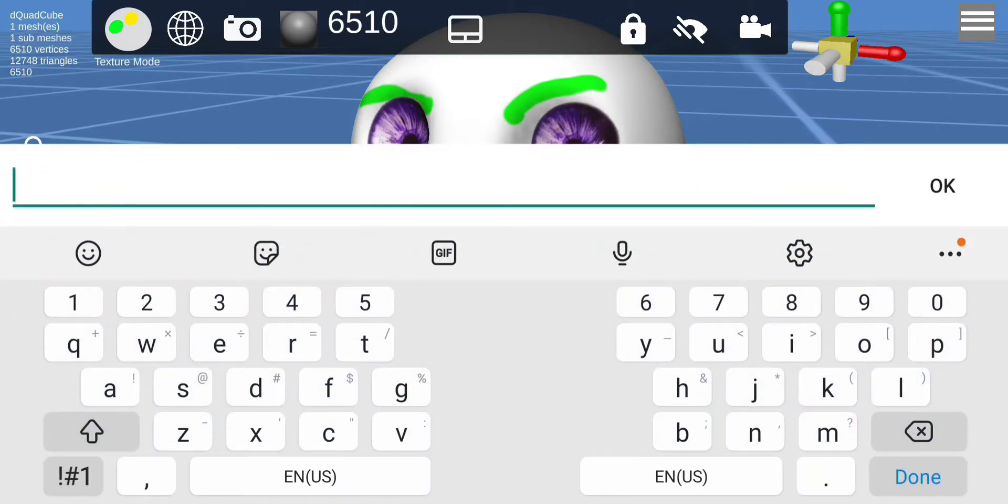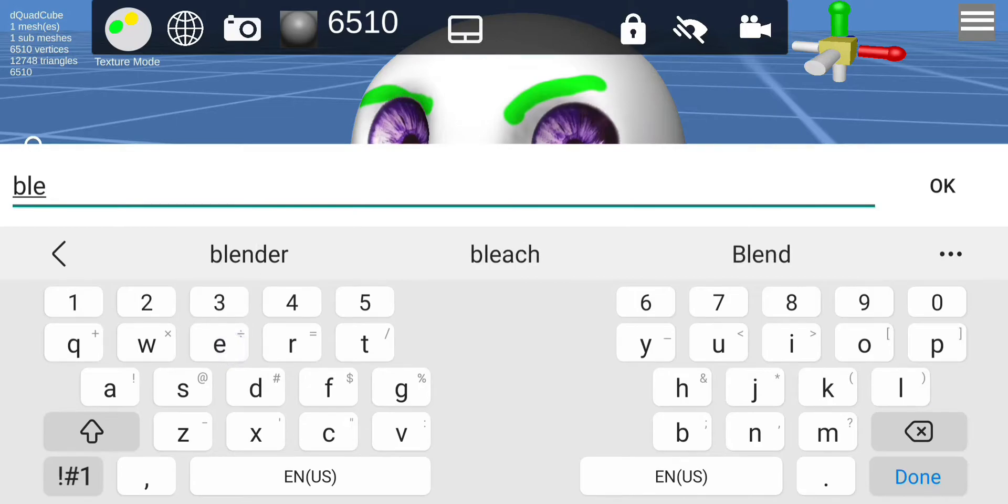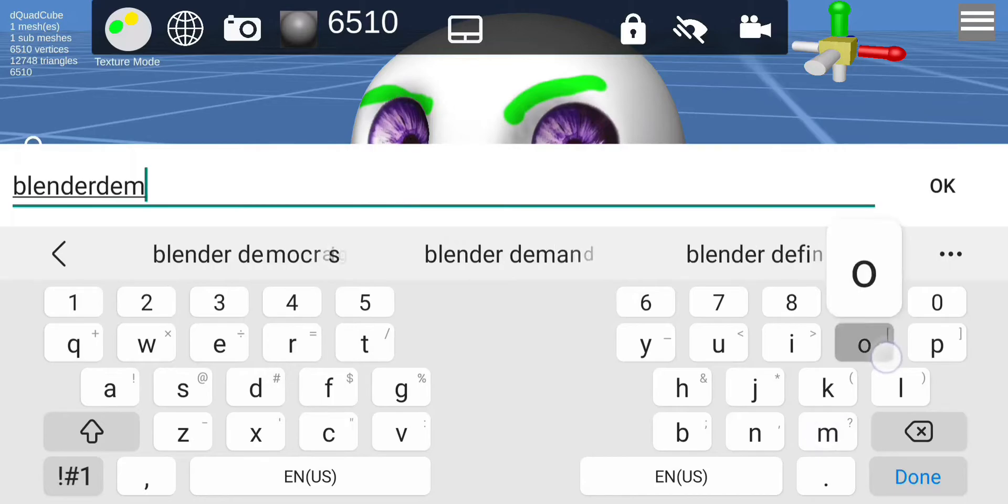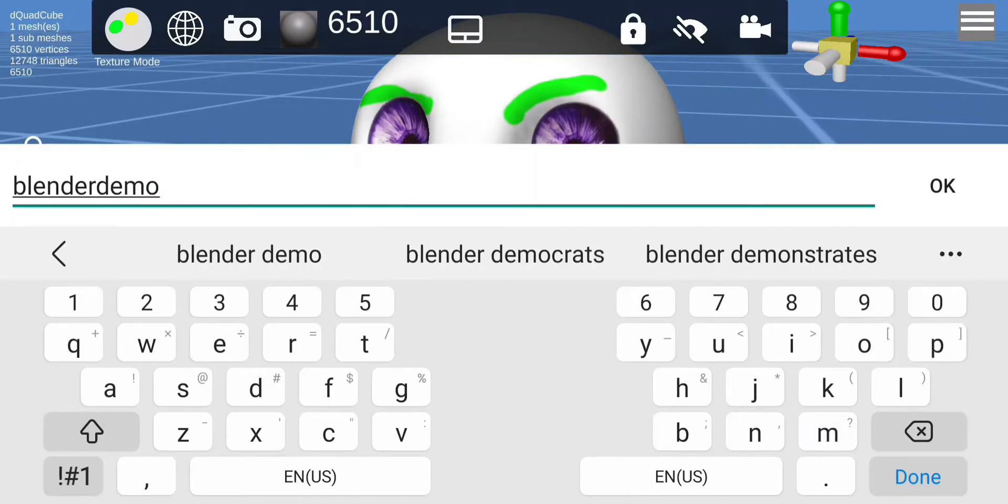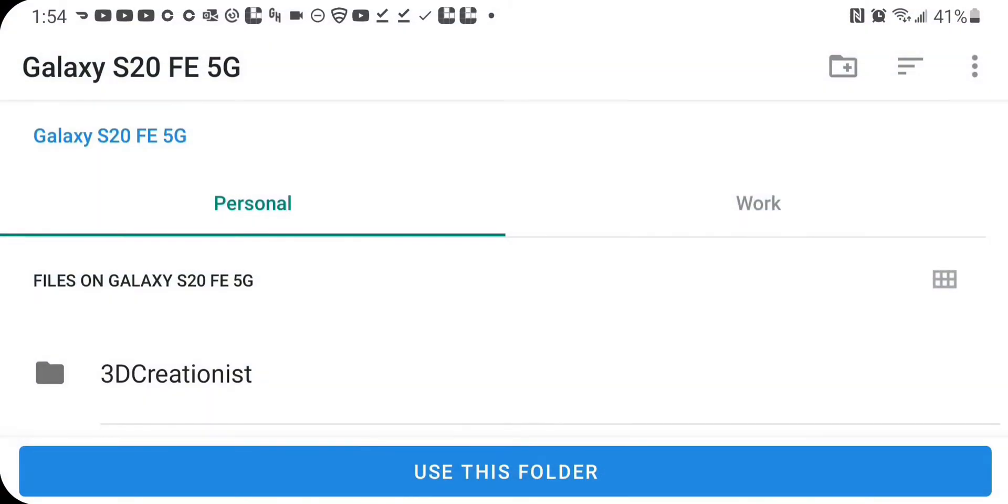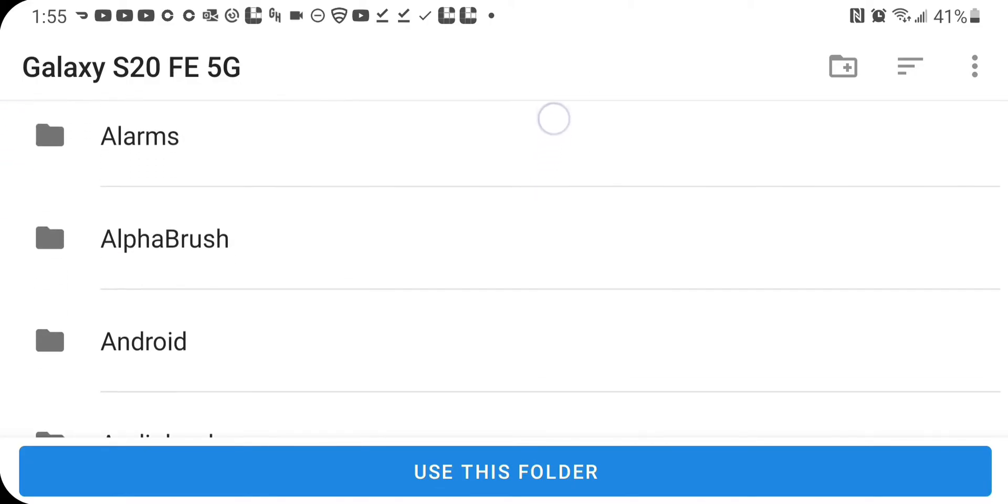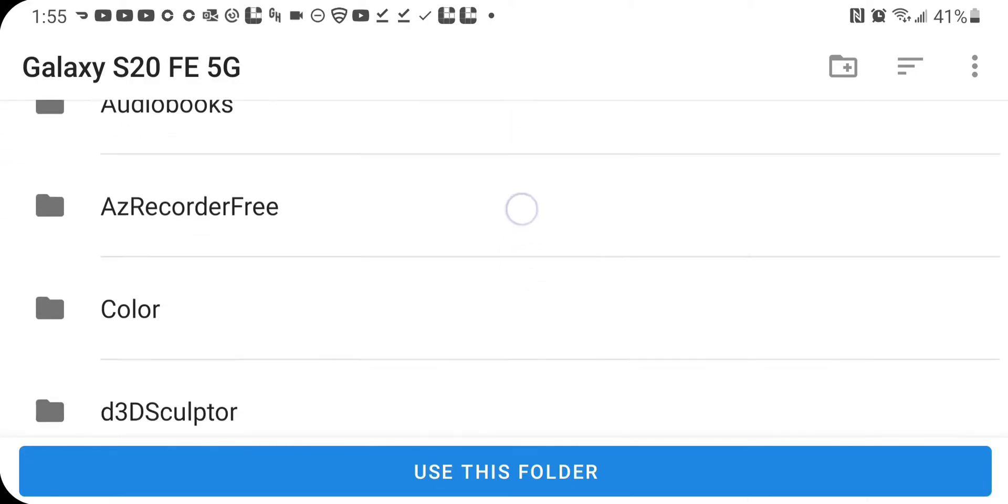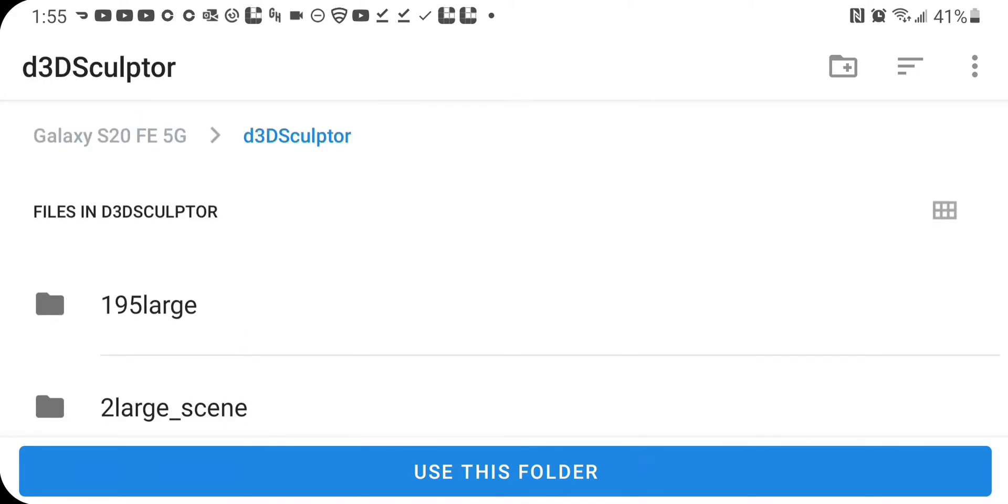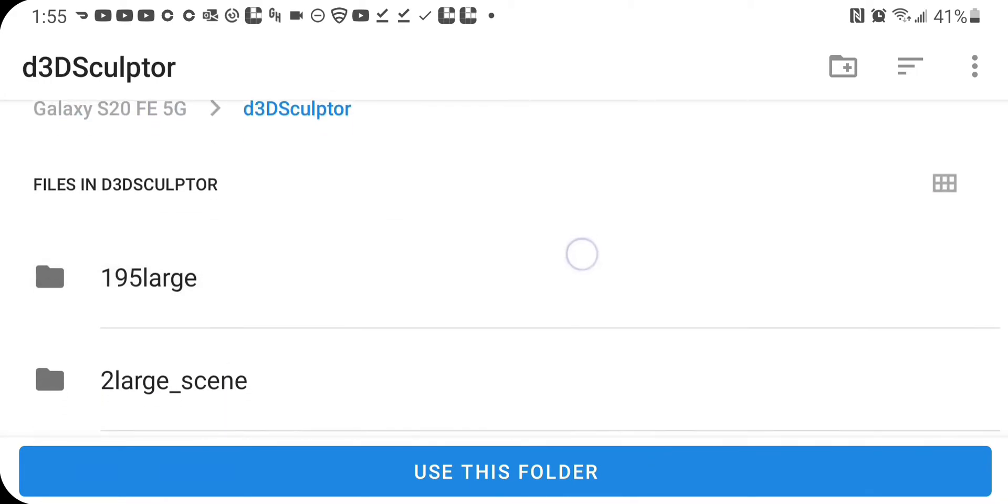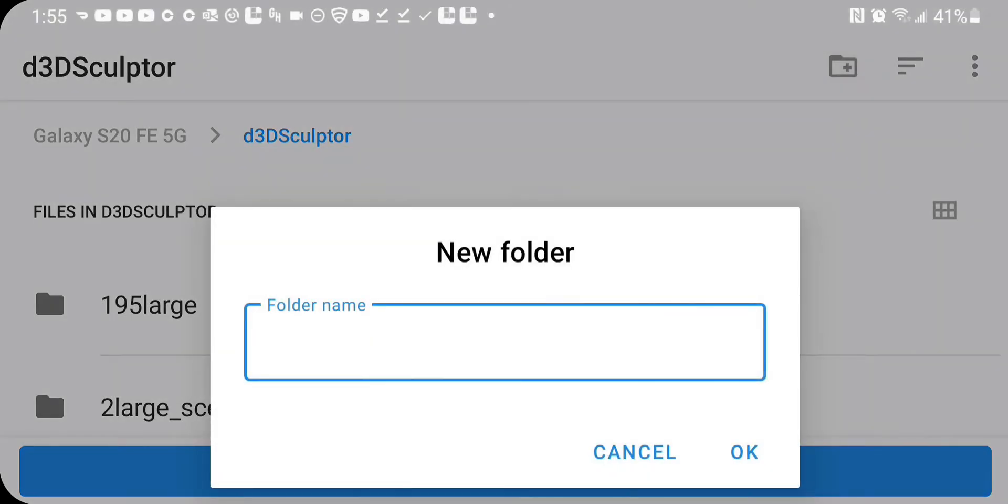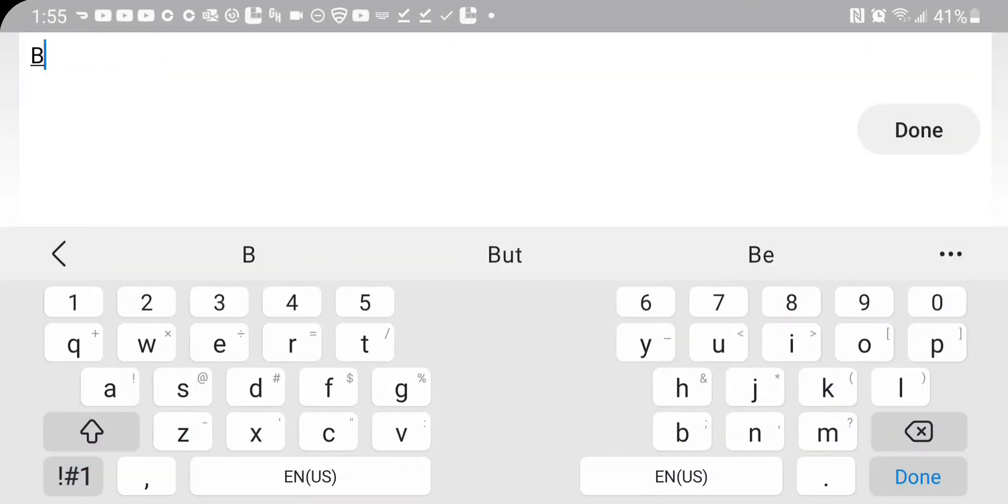So I'm just gonna call it, I guess, blender demo. Now you gotta choose a folder because this is gonna export all the textures, so I'm gonna go here and I'm gonna create a new folder. I'll call this blender.